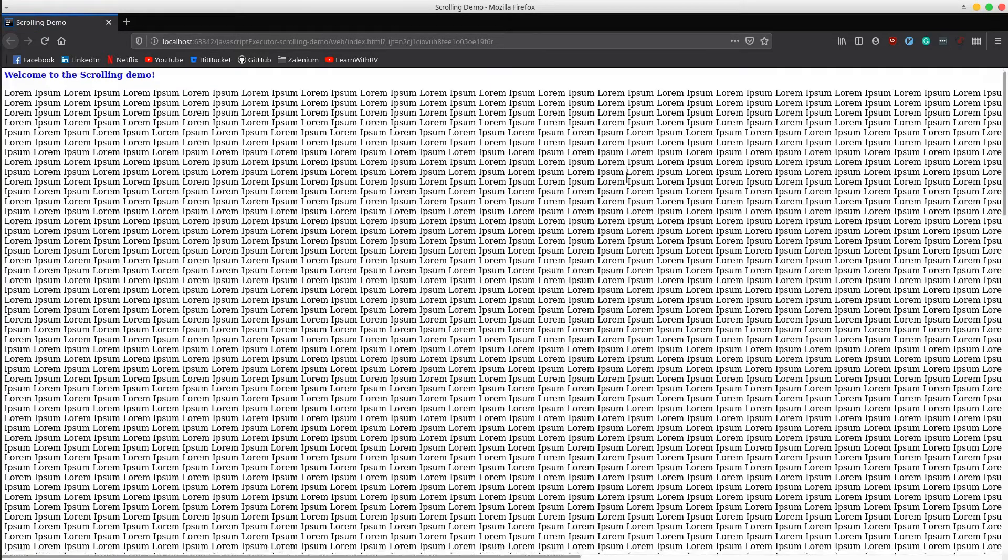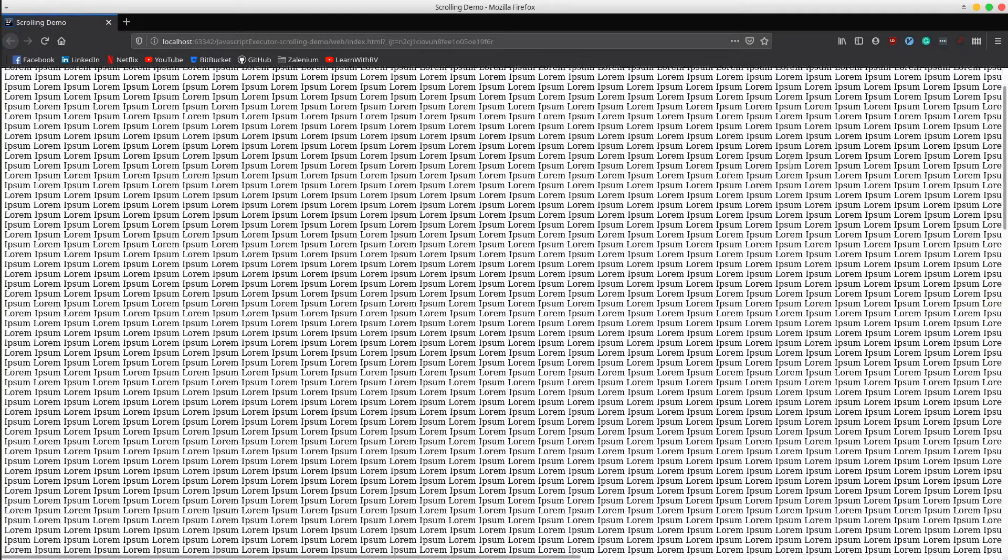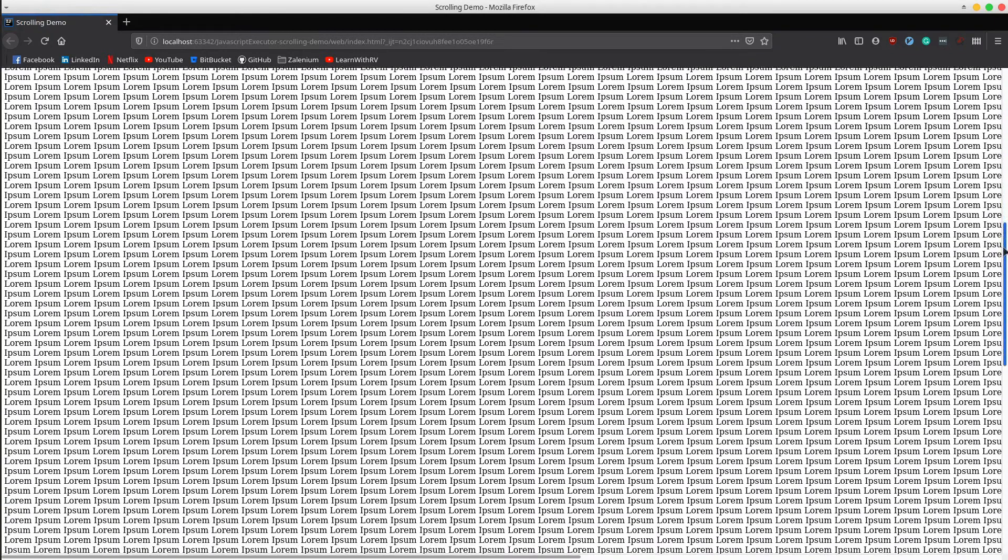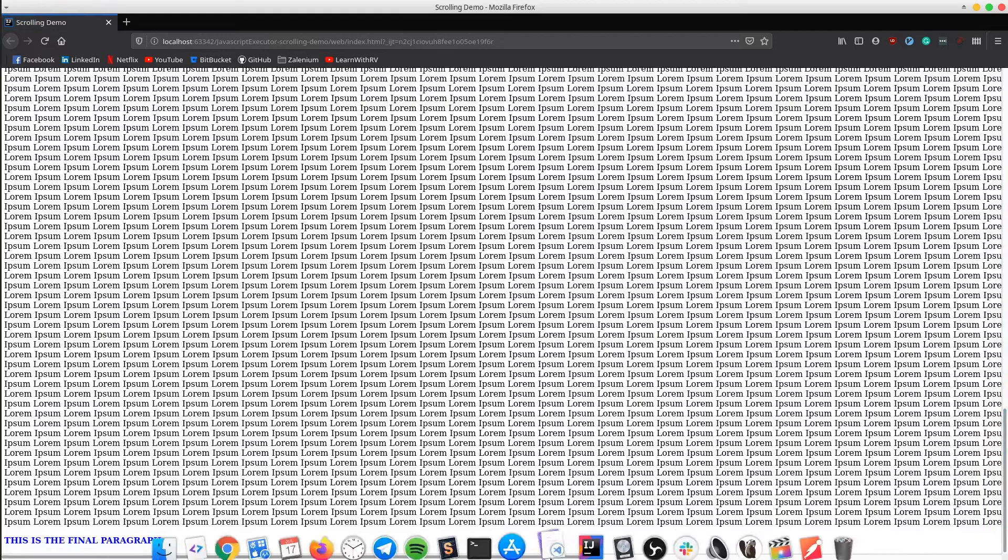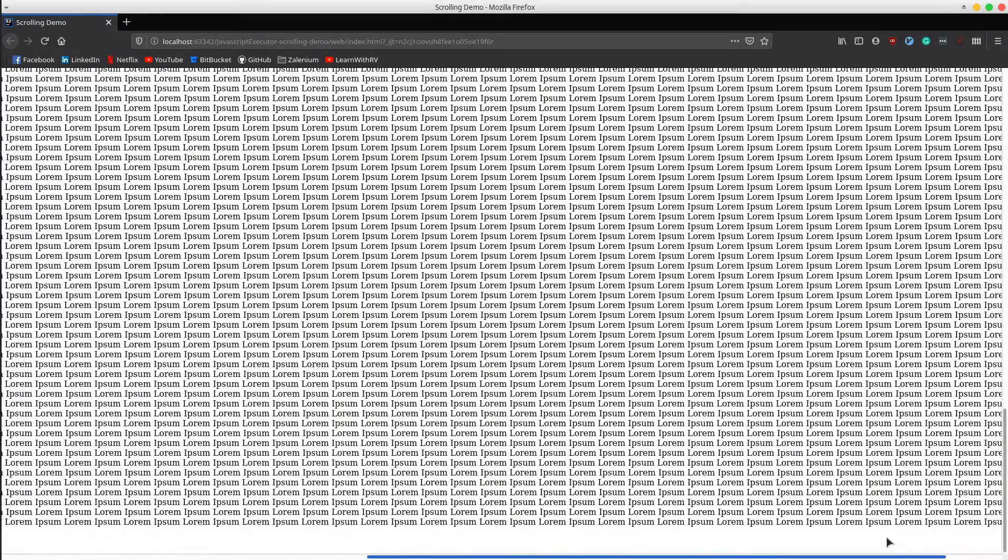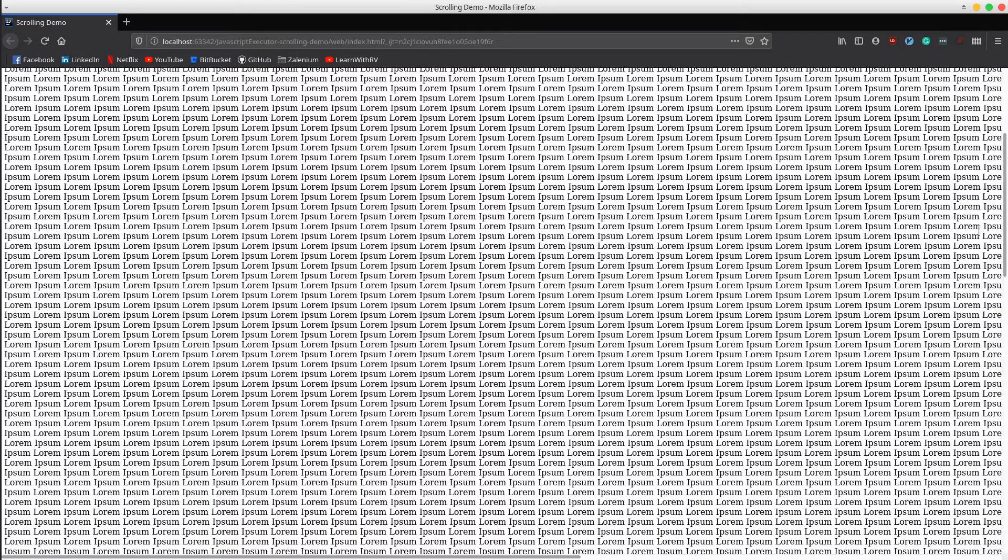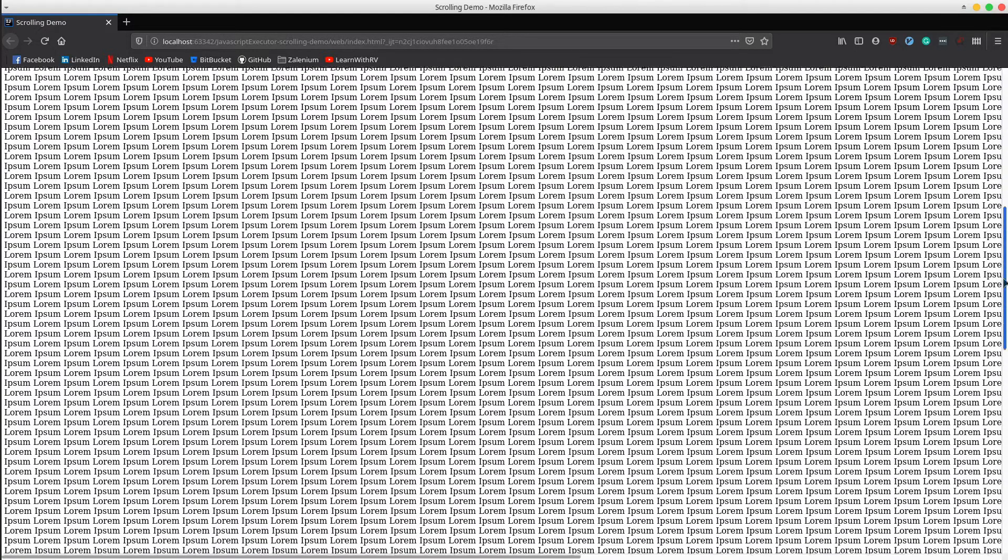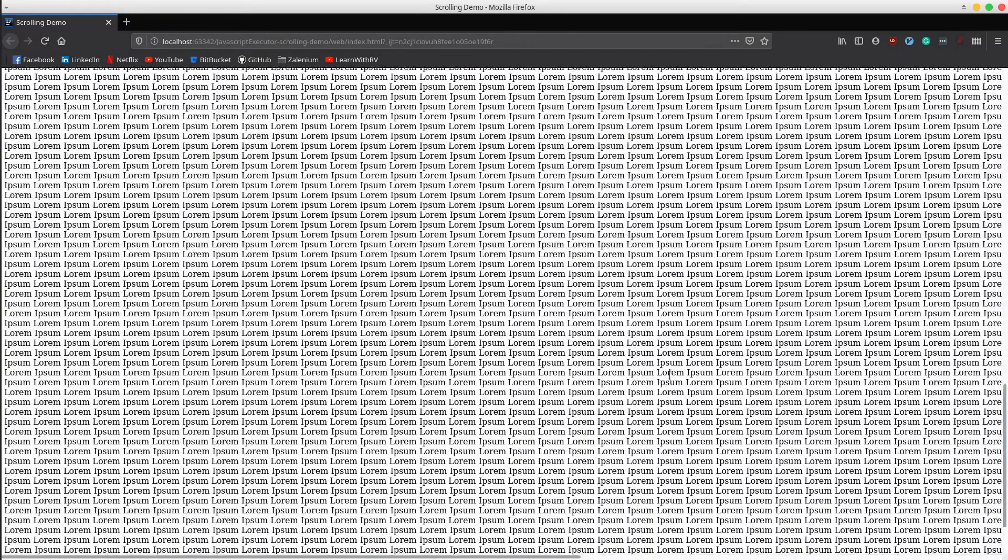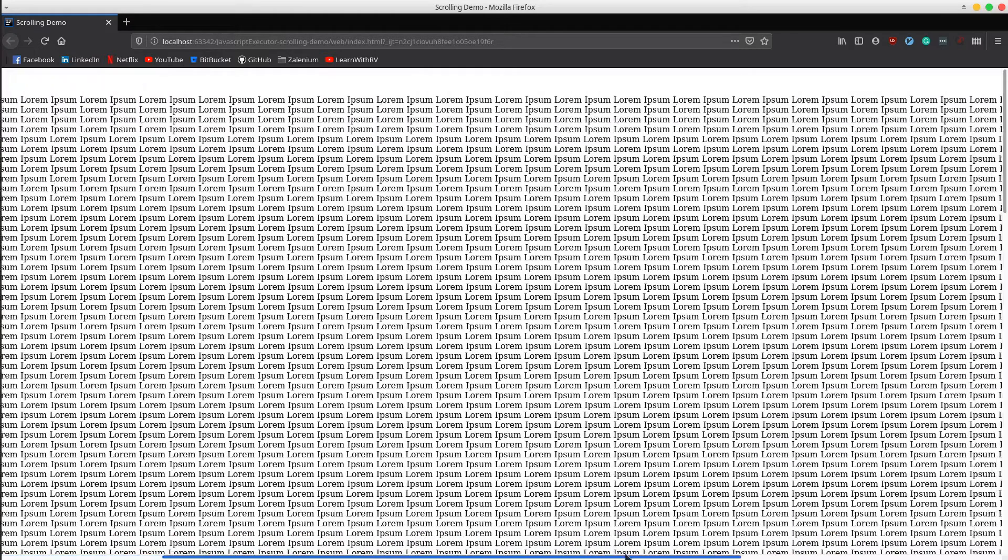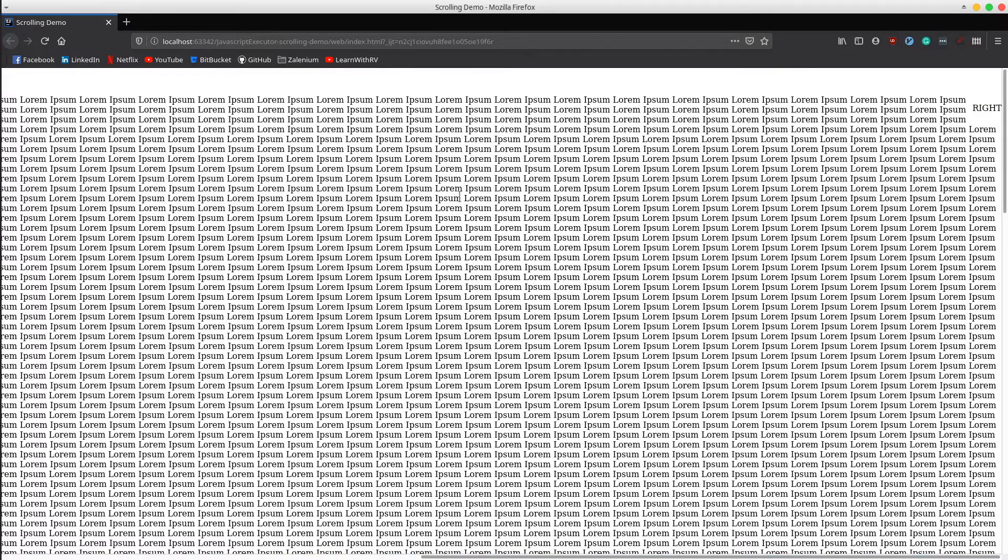As you can see, the application contains both vertical and horizontal scroll bars. It has a header, dynamic content, a footer, and another web element in the very right side of the application called right. Simple, right? Let's get into the real things.